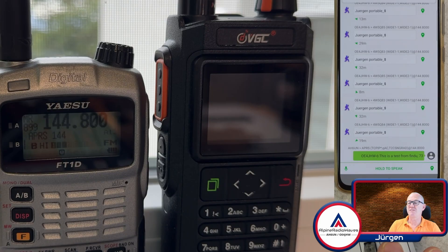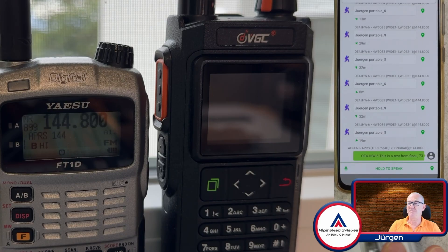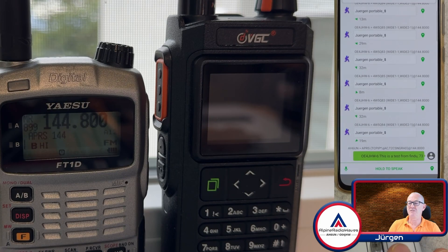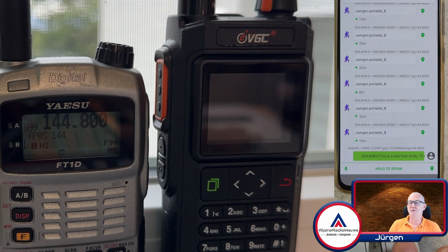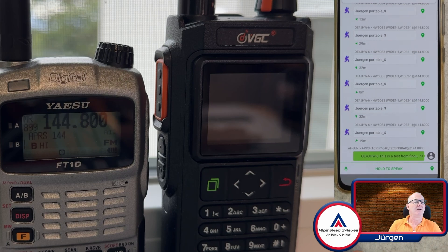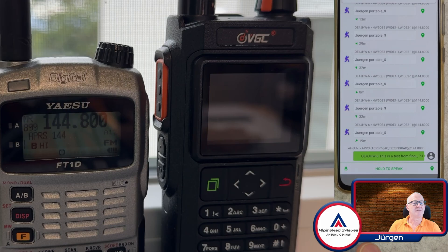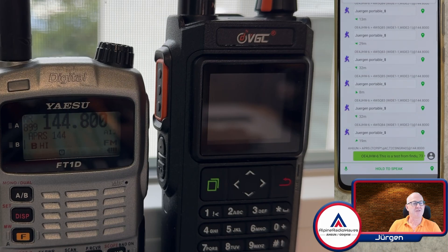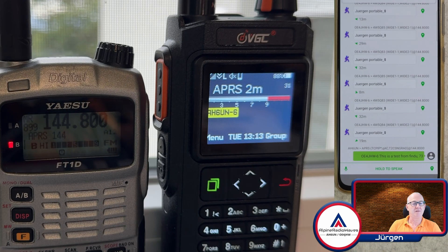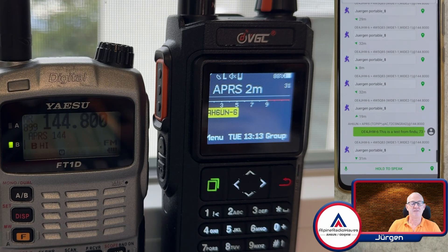It was received by the VGC radio, which is set up with my AH6UN callsign. What about here? Let's see. I received the message at least here in APRS chat.